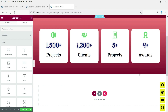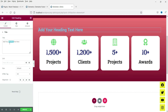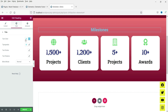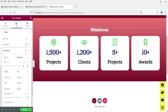Now let's add a heading title above the counters. Type 'Milestones', center-align it, and change the color to white or whatever color you prefer. Then adjust the font size as desired.